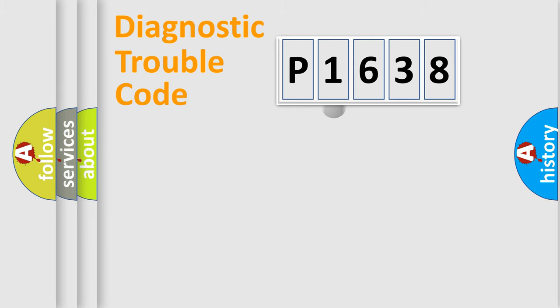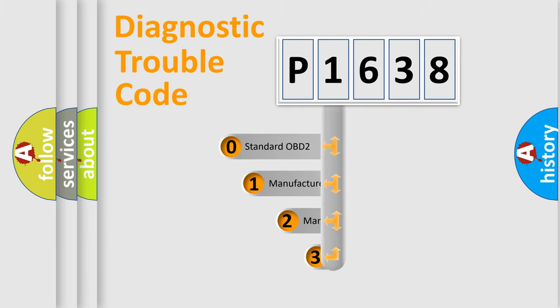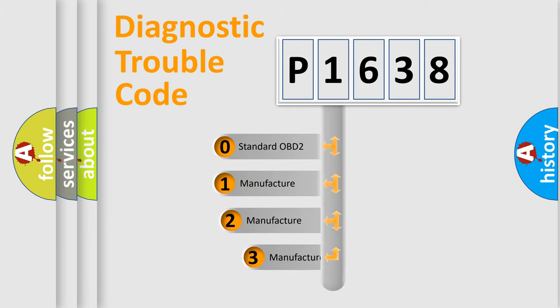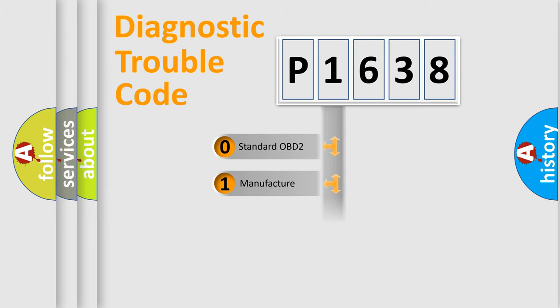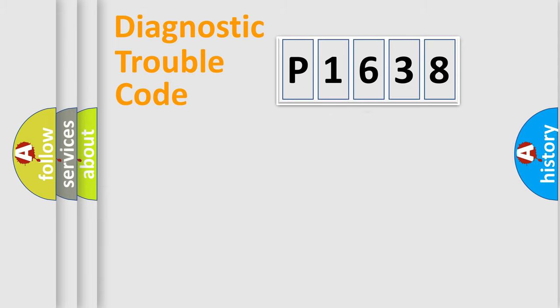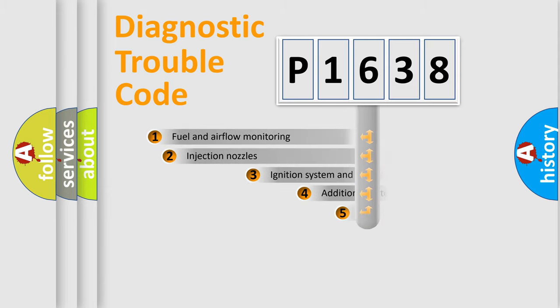This distribution is defined in the first character code. If the second character is expressed as zero, it is a standardized error. In the case of numbers 1, 2, or 3, it is a more specific expression of the car-specific error.